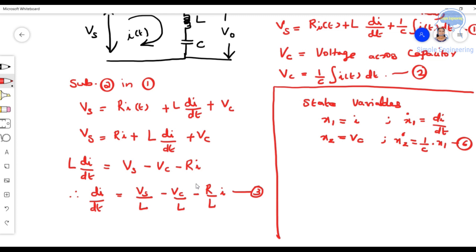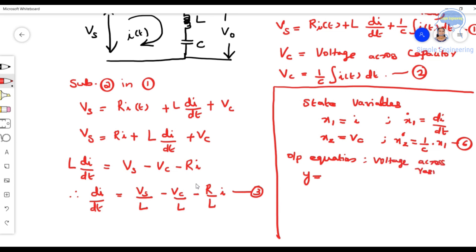Then we have to find the output equation. Output y is the voltage across the resistance. So y = I·R, and since I = x1, we get y = R·x1. This is equation number 7.